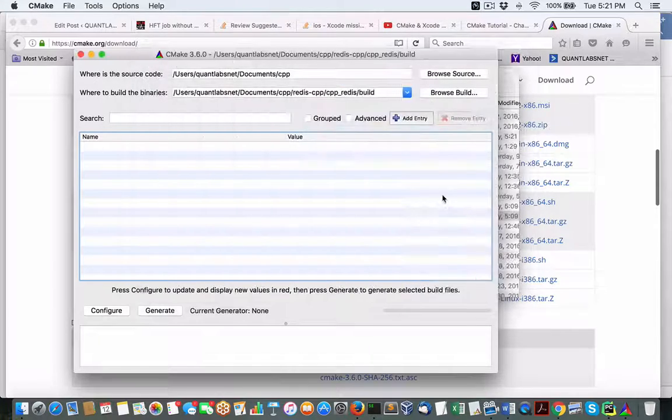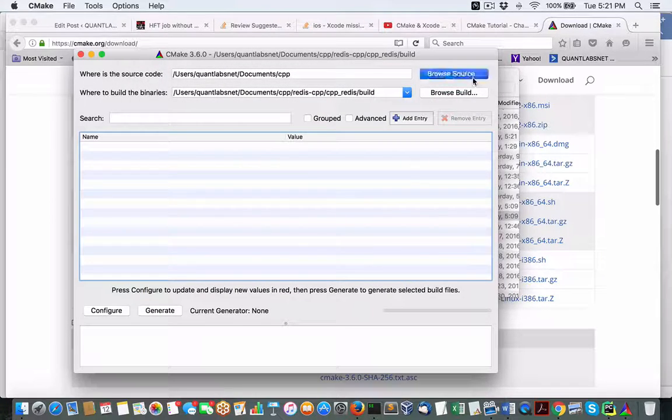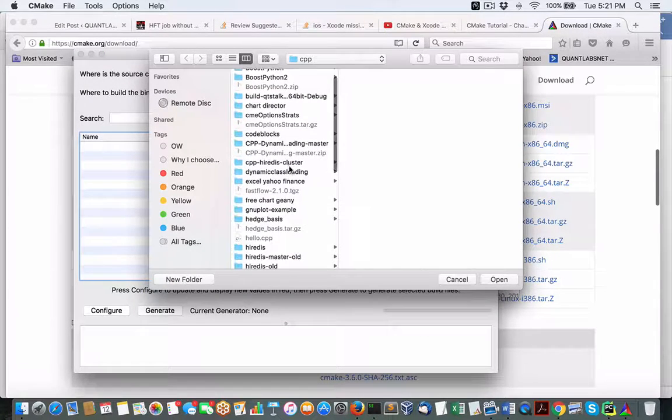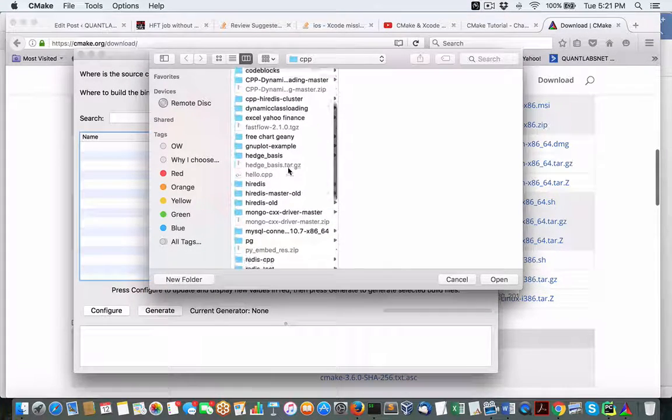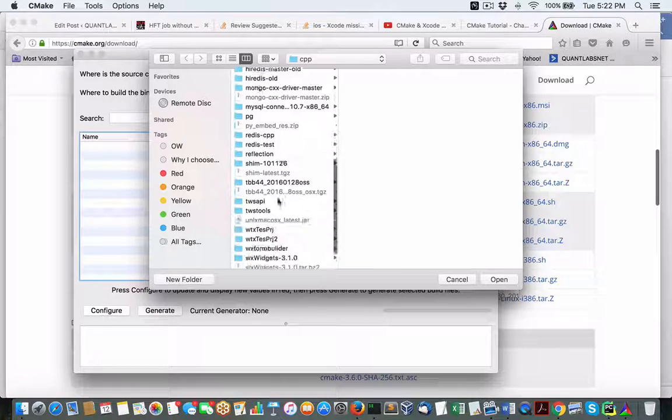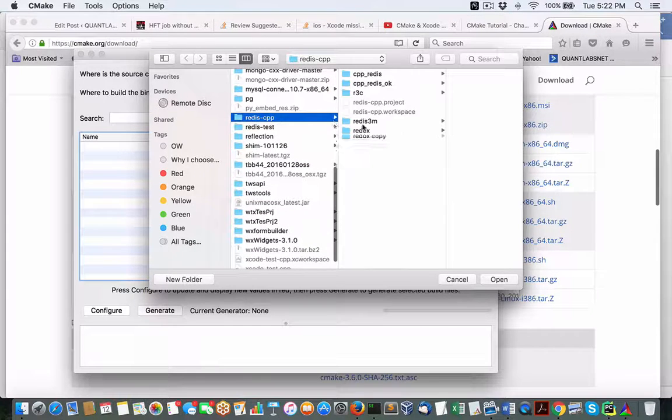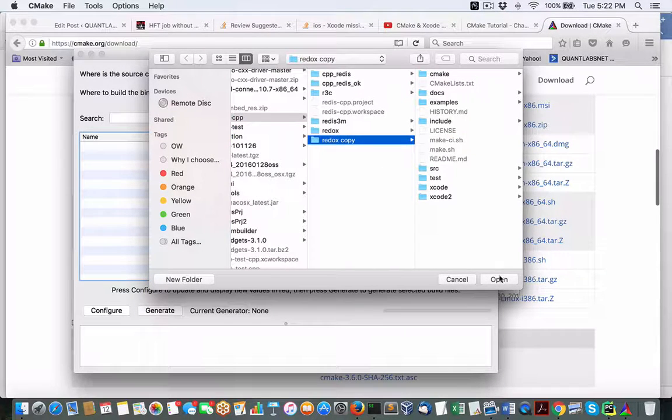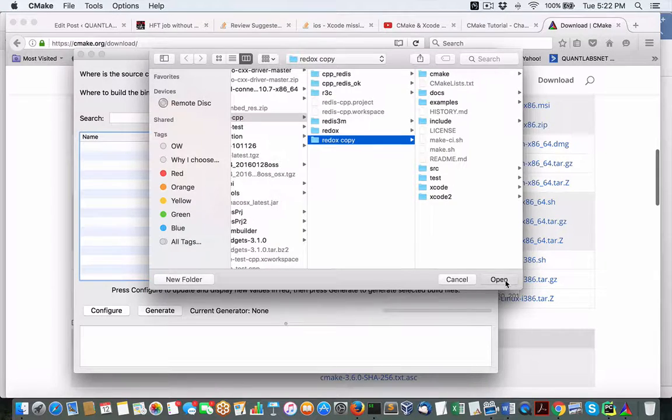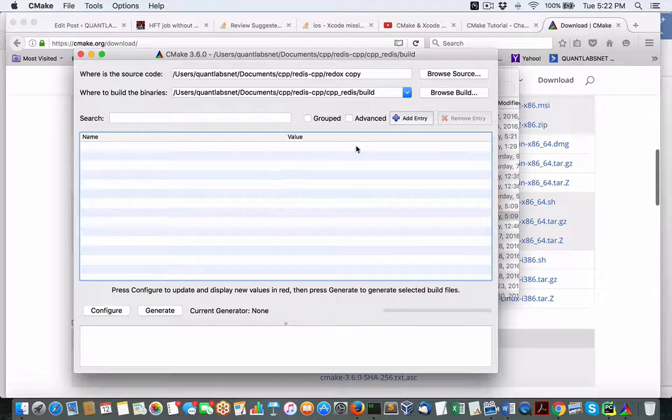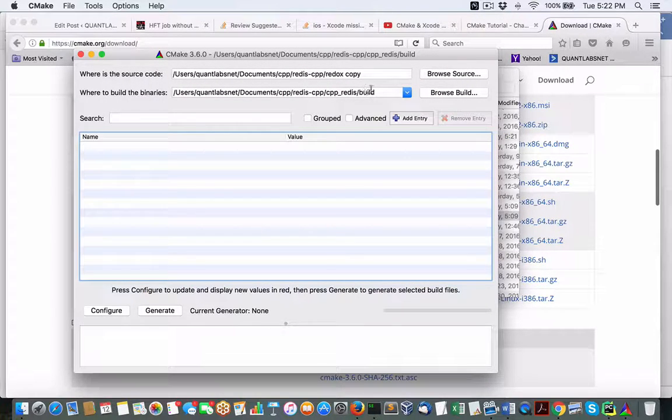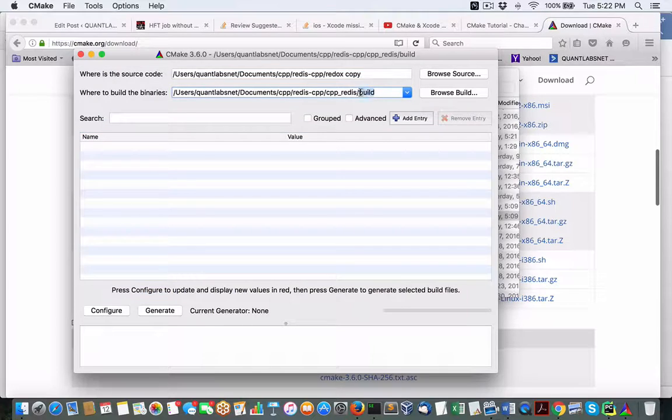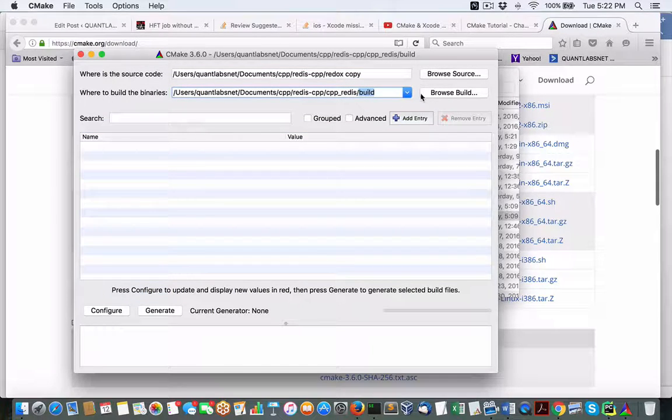So let me just do that again. But just go to the copy version. I don't like messing stuff up. It takes me a while. So we want Redis CPP, Redux copy. So we're going to do open. So you can see here, I talked earlier about the build folder. So that is automatic.